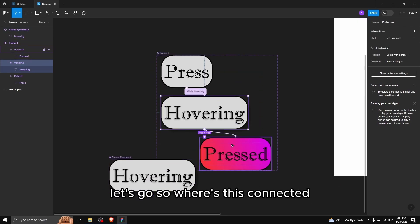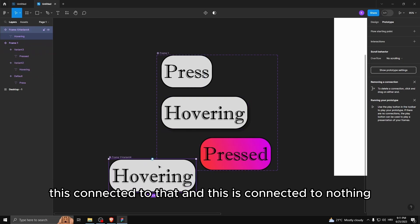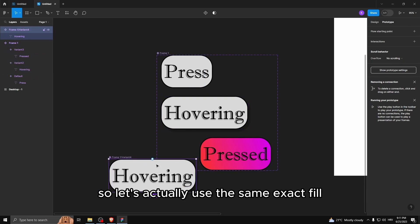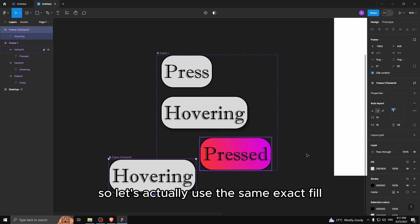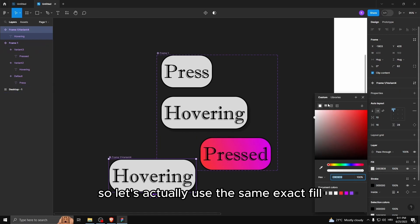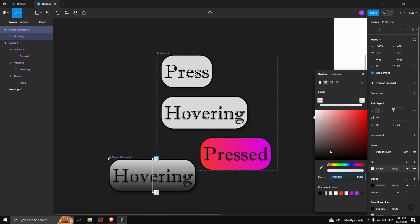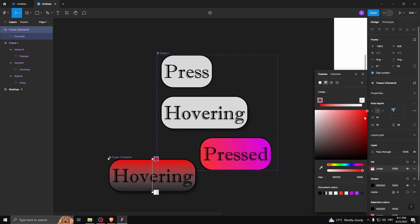So where's this connected, this connected to that, this is connected to nothing. So let's actually use the same exact film. So let's do that.